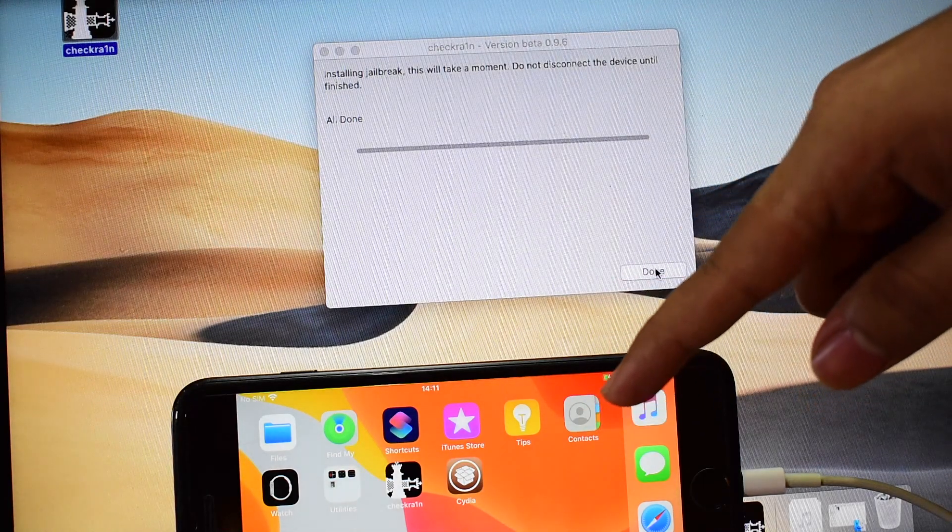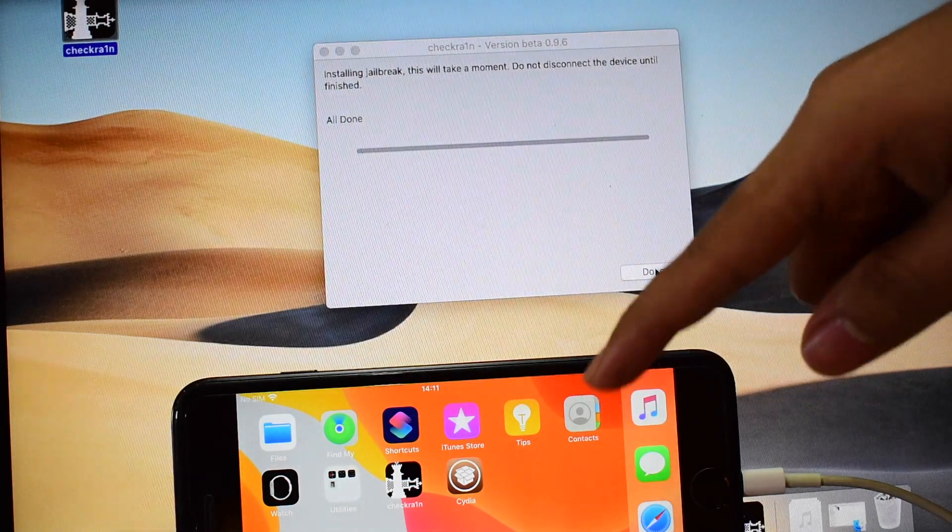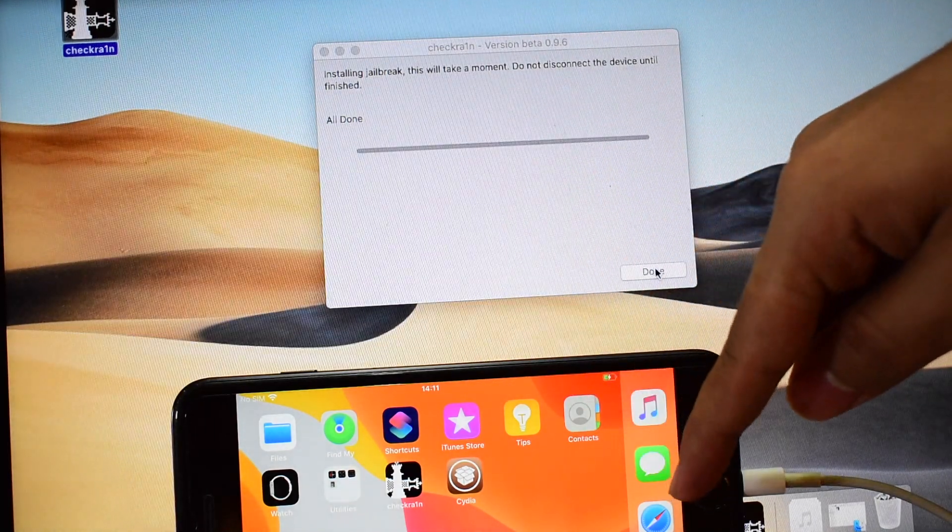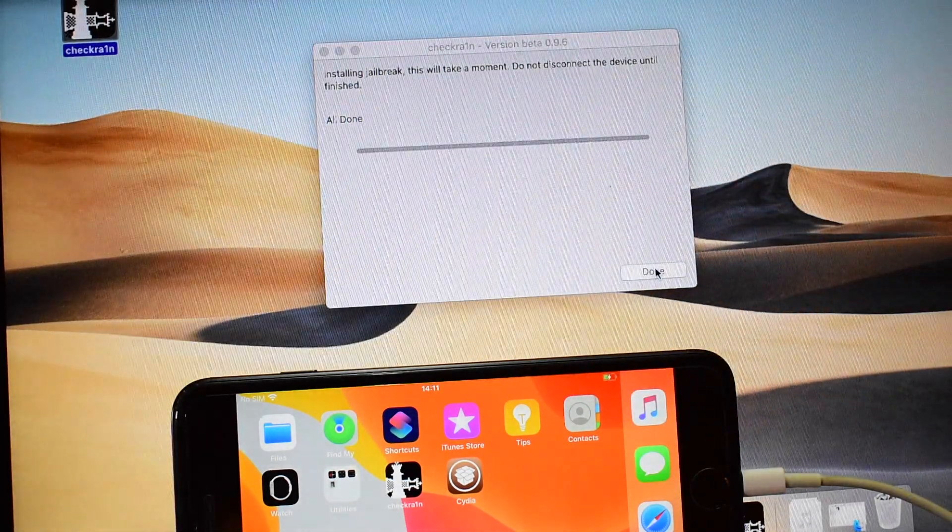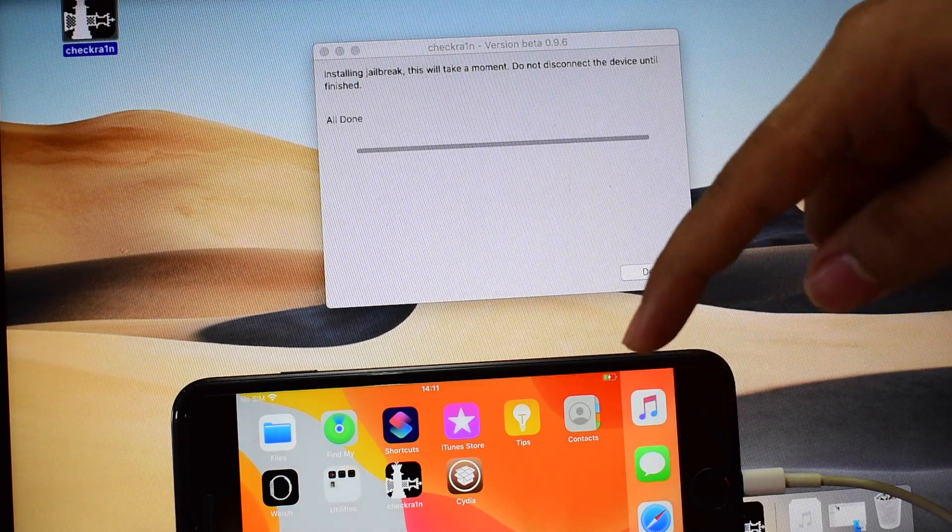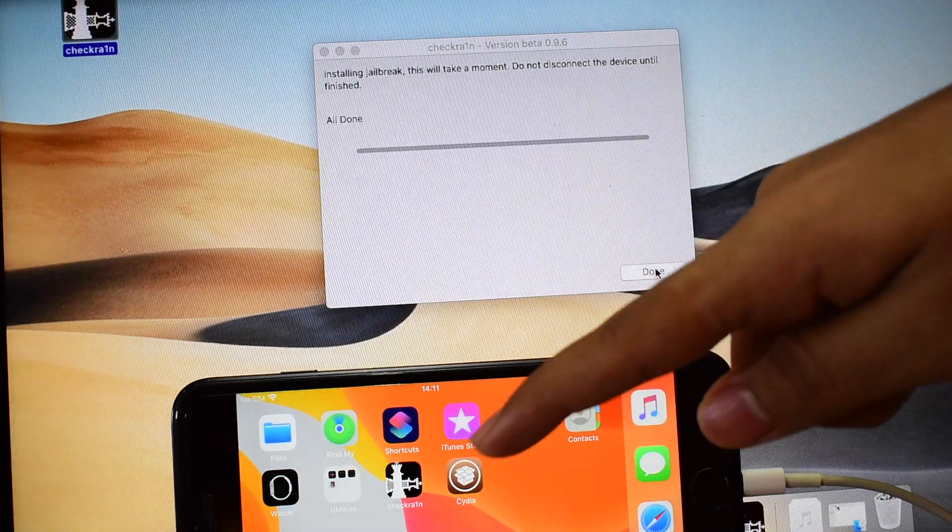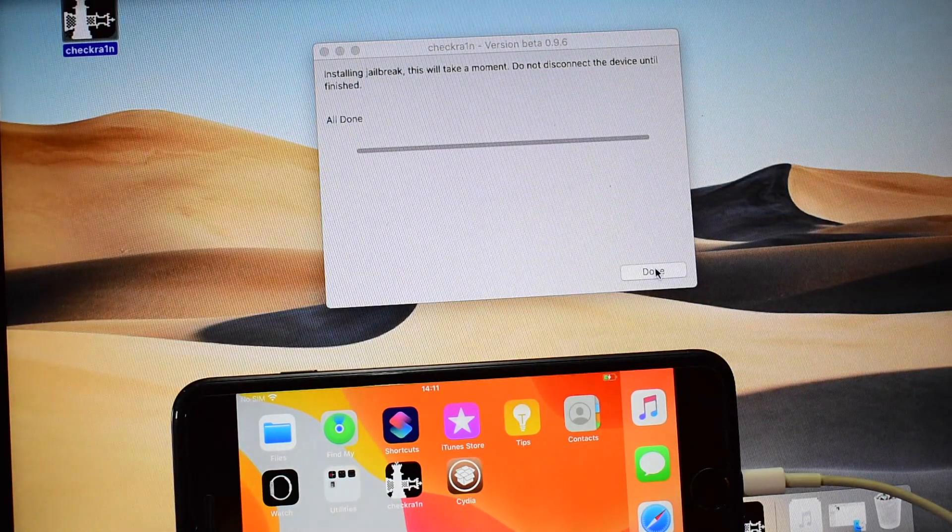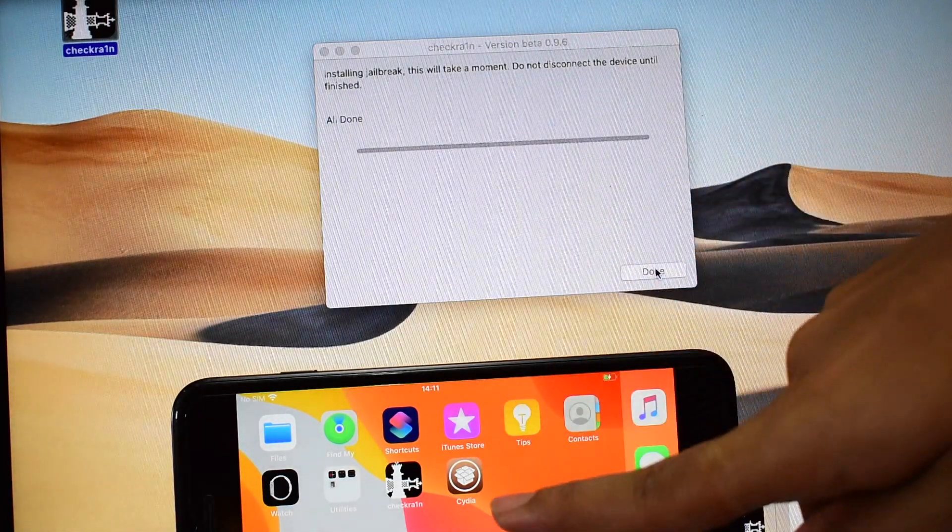If you are on iOS 13.2.3, you will have to go to Checkmate website and download the Cydia as the Checkrain won't show up in that.